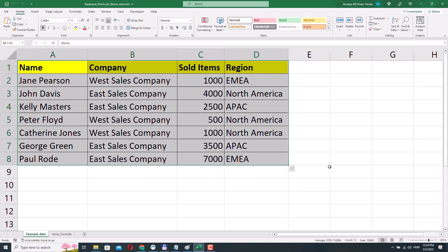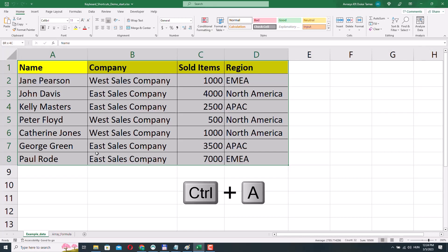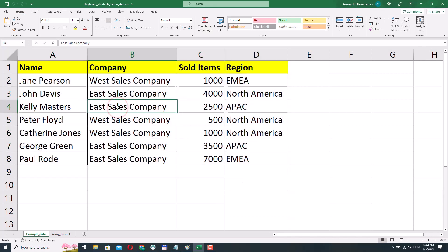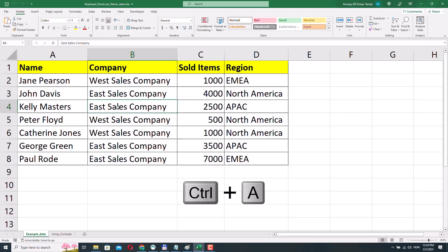Actually, there is an easier way to do this. If you have a table or a contiguous range of non-blank cells, you can select any cell inside that range and press Ctrl A to select the whole range of cells. So for example, I will select cell B4, press Ctrl A, and now the whole table is selected.